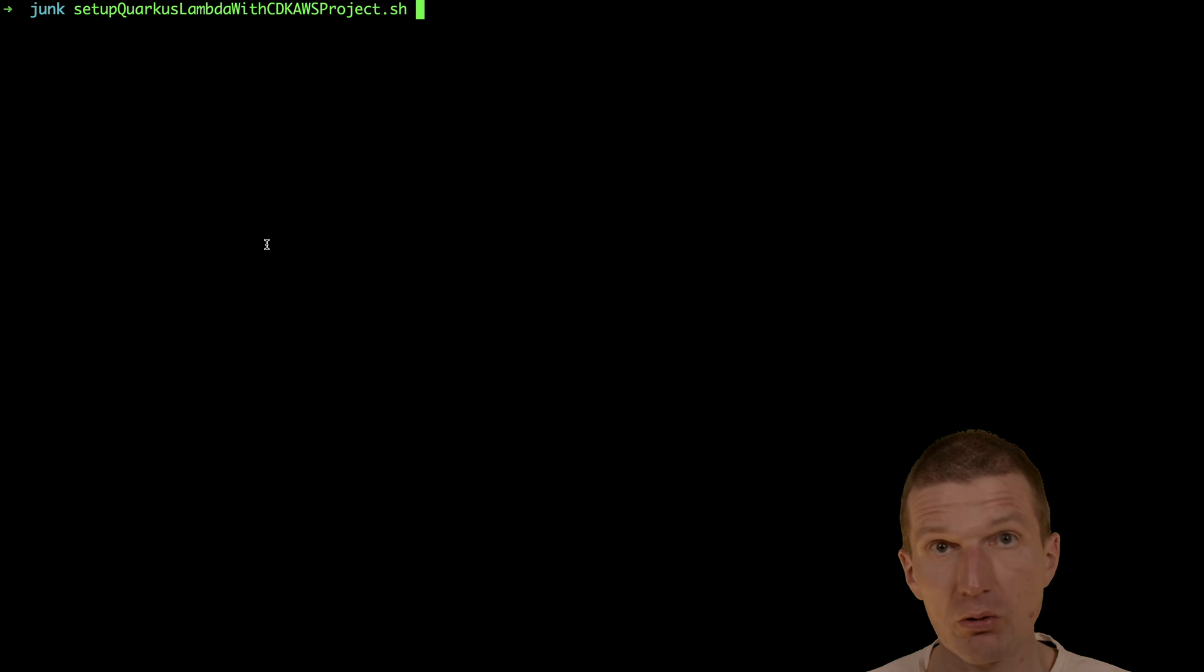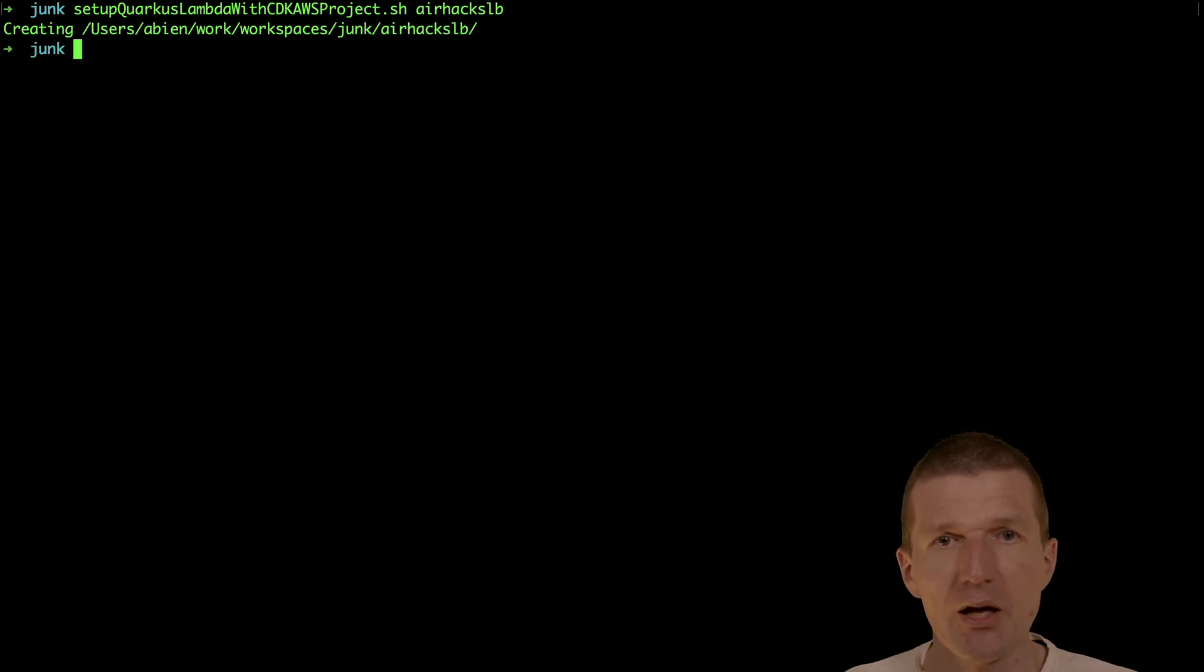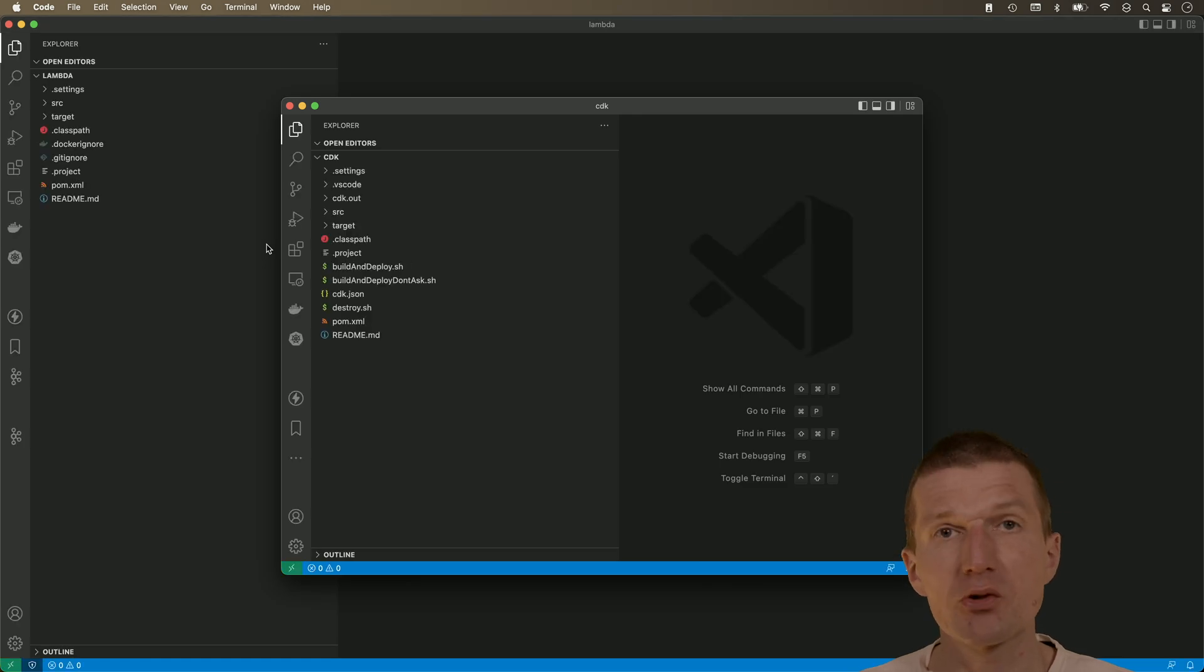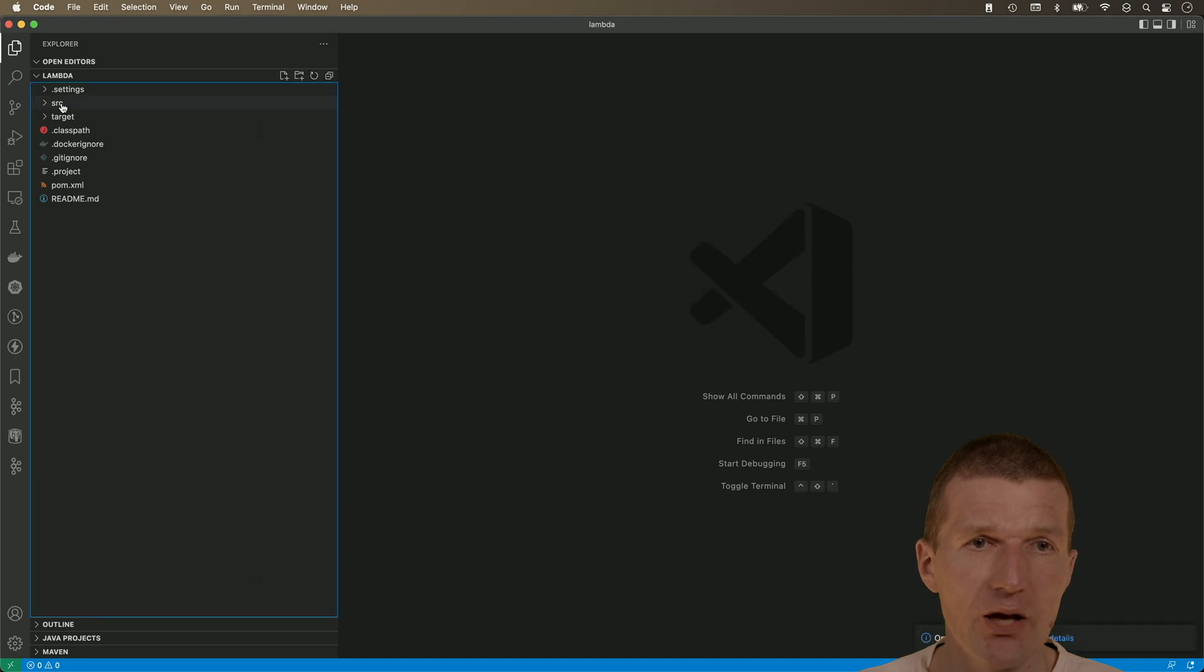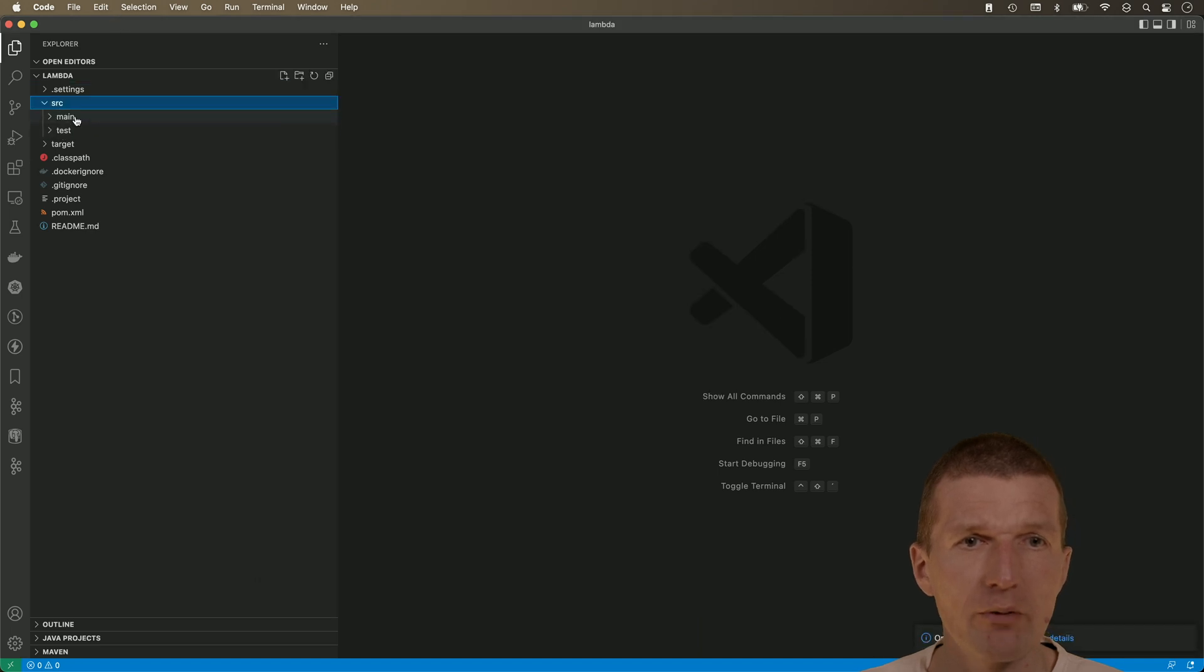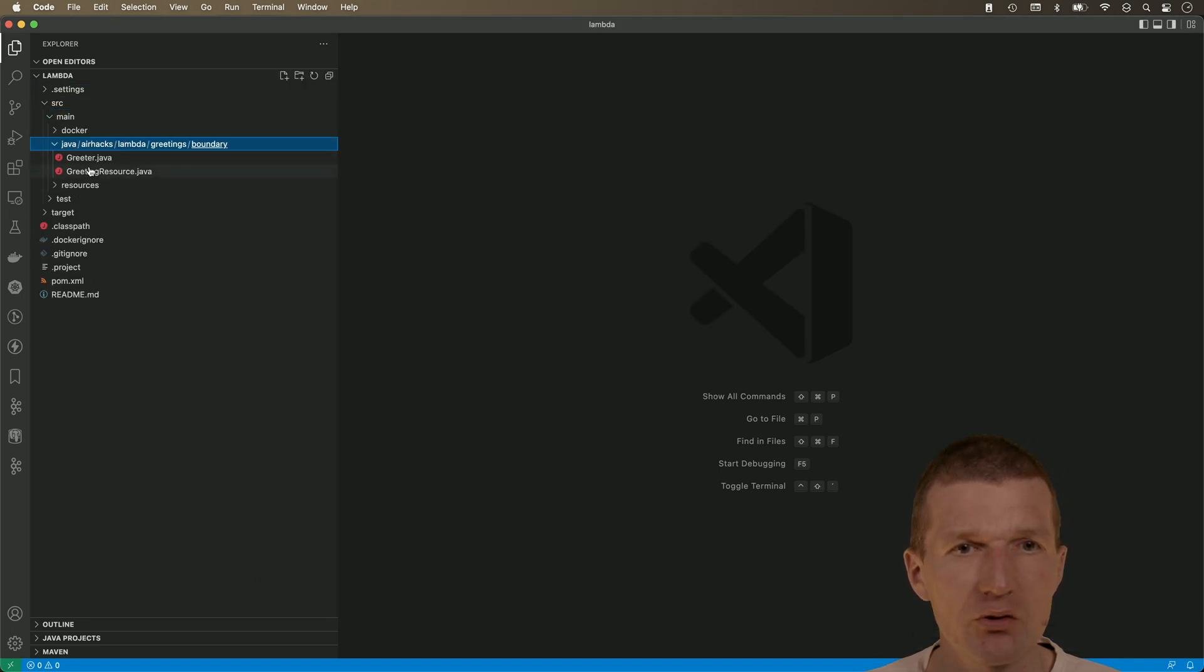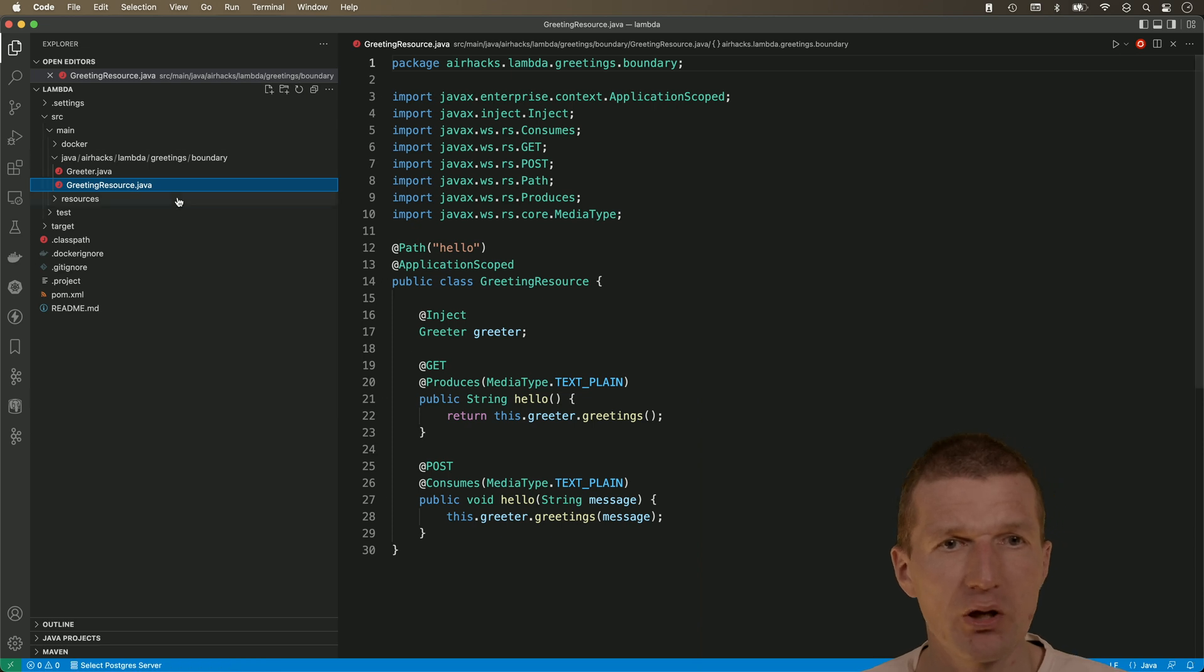This script just clones the template and I would like to call the function LD, AirHacks load balancer. It opens two Visual Studio Code projects. One is the actual microprofile app. So nothing special. JAX-RS with a little bit of injection and microprofile config.